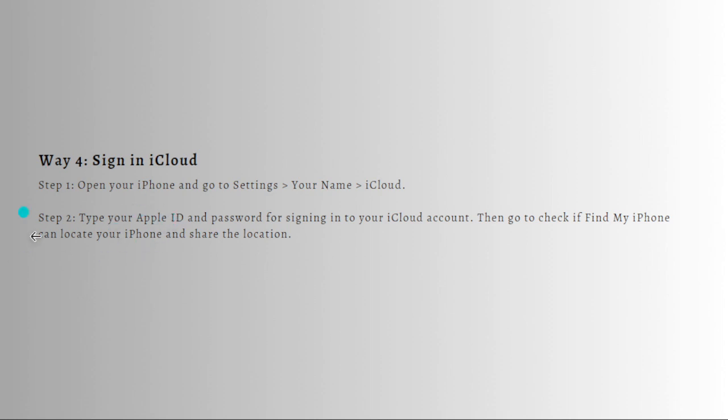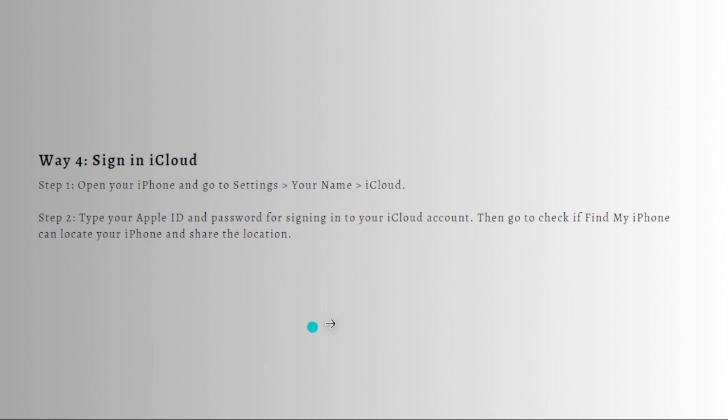First, open your iPhone and then again go to your settings and then tap onto your name and go to iCloud. Then just type your Apple ID and your password for signing in to your iCloud. Then go to check if Find My iPhone can locate your iPhone and share the location.